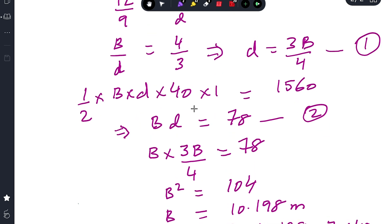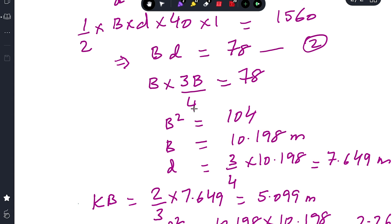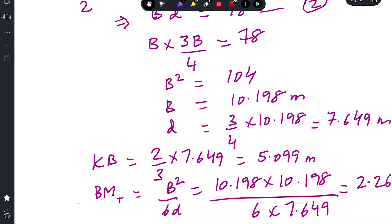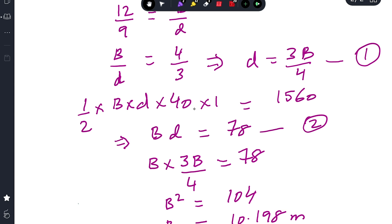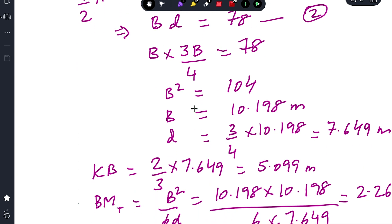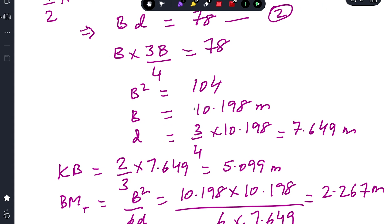Substituting D = (3/4)B from Equation 1 into Equation 2: B × (3B/4) = 78, so B² = 104. Taking the square root gives B = 10.198 meters (approximately 10.2 meters). Substituting back: D = (3/4) × 10.198 = 7.649 meters. So the final breadth of the waterplane is 10.198 meters and the final draft is 7.649 meters.